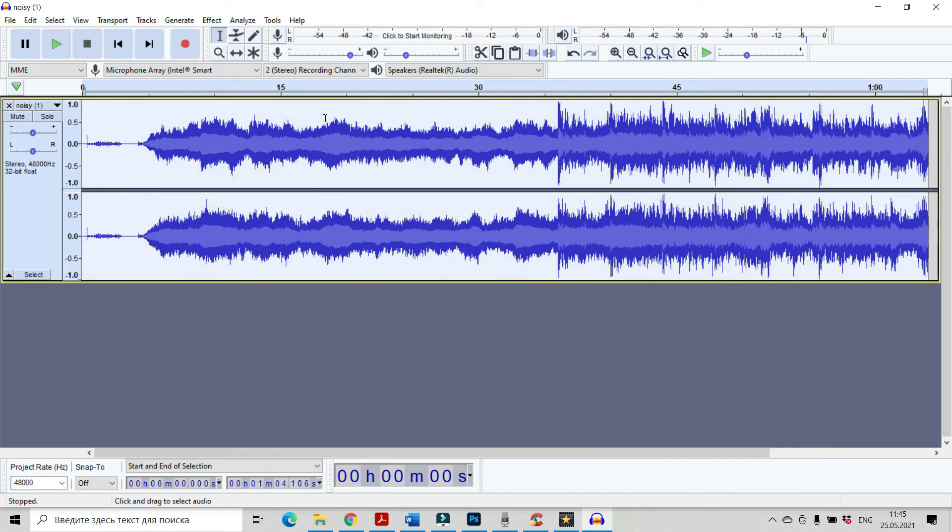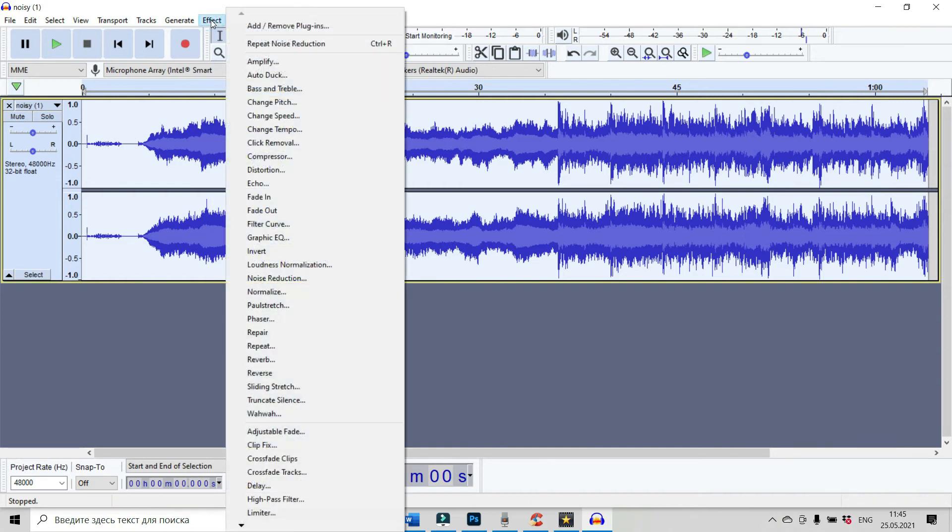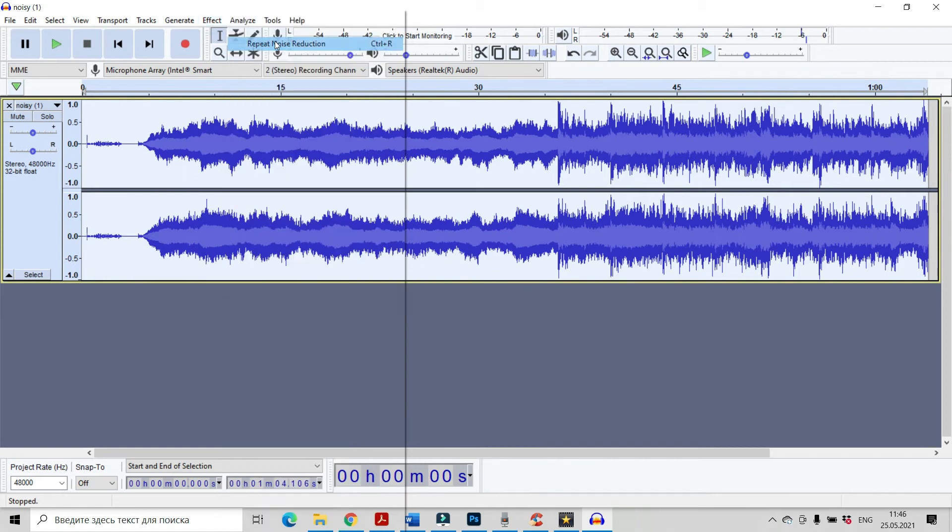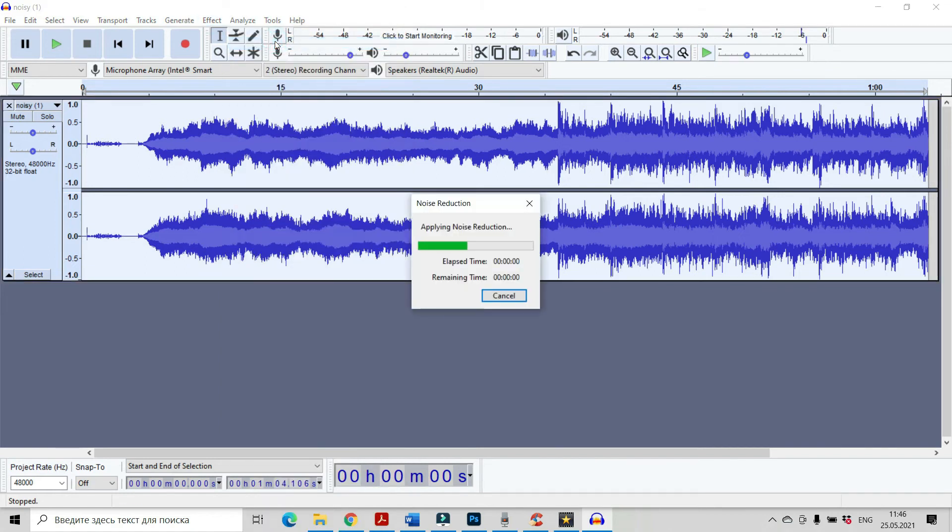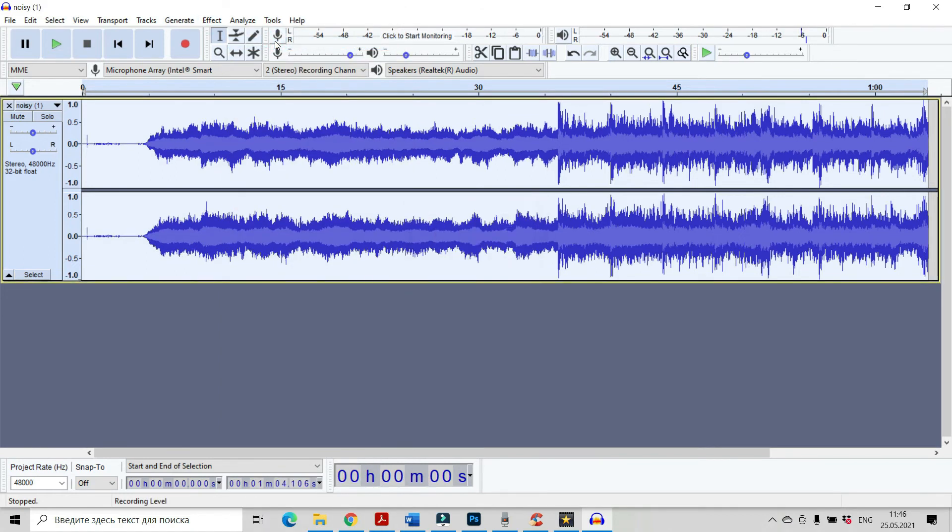And after that, you can click on any place of your audio. And now, all the audio clip is selected and you have to go the second time to Effect and to choose Repeat Noise Reduction. Click on it.